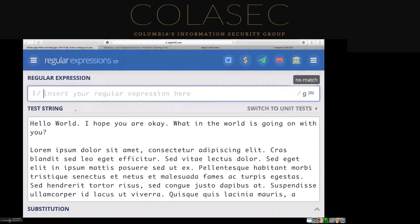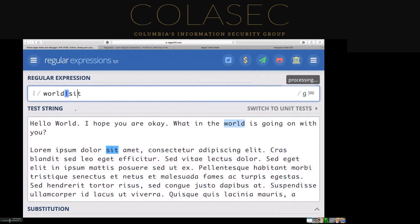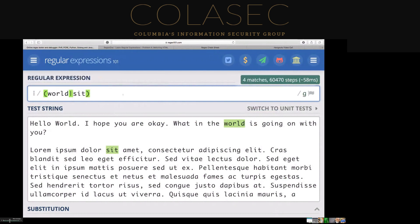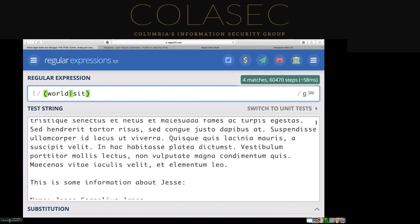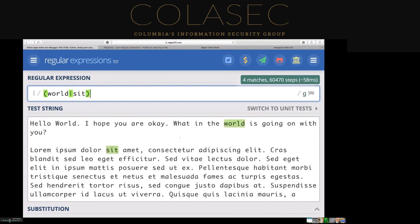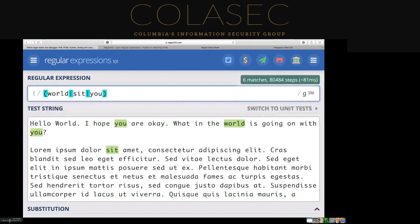Let's say I want to match on more than one thing in the same request — I want to find the word 'world' but I'm also interested in finding the word 'sit'. The vertical bar, which we call the pipe character in Unix, acts as an either/or. So this expression looks for the word 'world' or the word 'sit', and it's going to match on either of those. We can also add the word 'you', and it's going to pick up any instance of these three words.